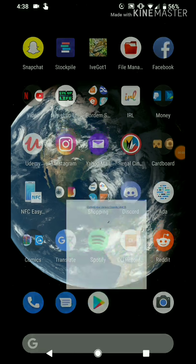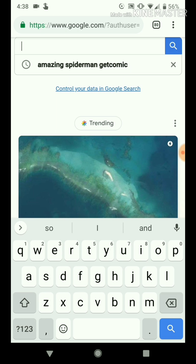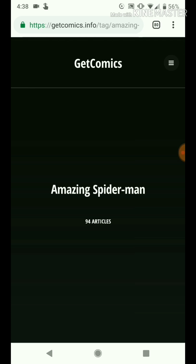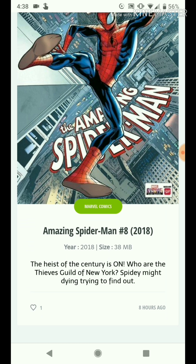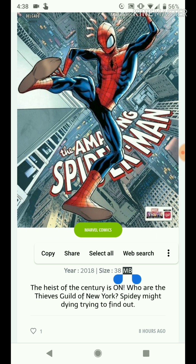To download a comic, you go into Google on your device and type in whatever comic you want, like Amazing Spider-Man, and you have to end it with 'get comic' so it knows to look it up on that website. The reason I don't just go to the website and search it there is because whenever I try to click on it on that website, it doesn't register. So I'll click on Amazing Spider-Man number eight from 2018 — it's 38 megabytes.